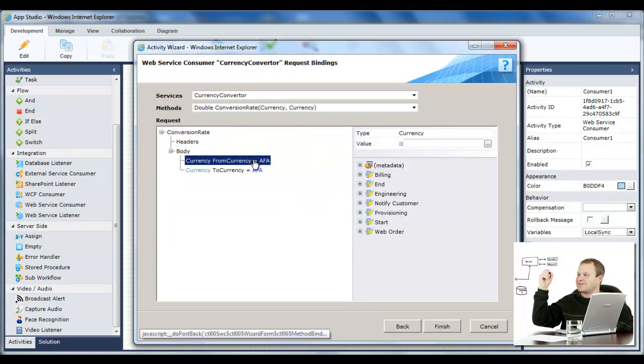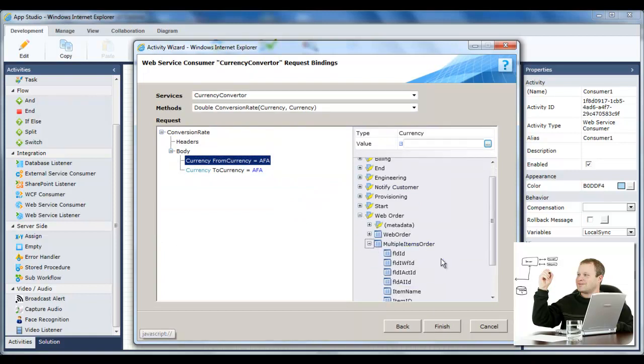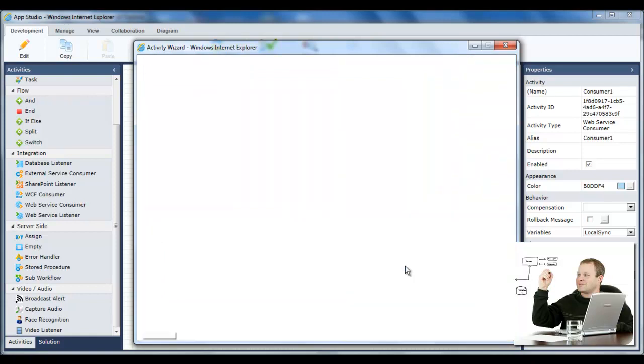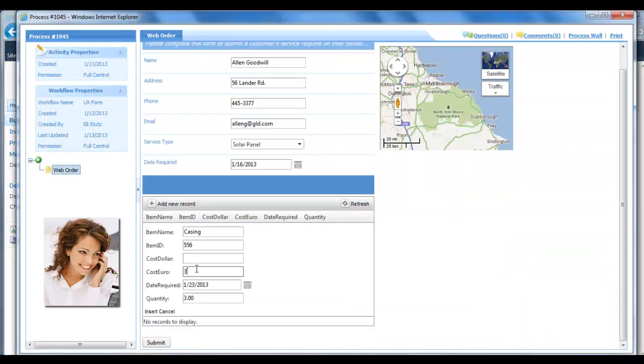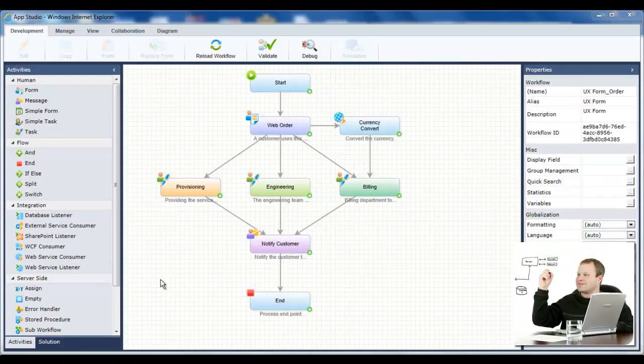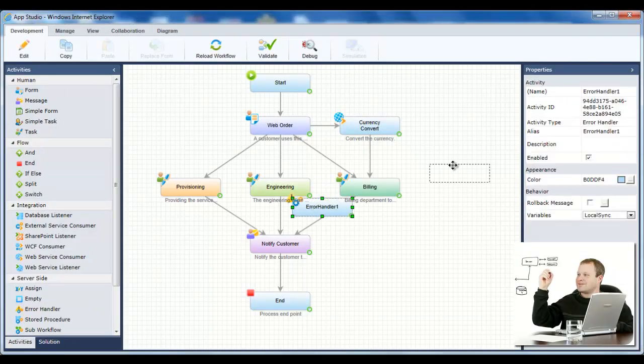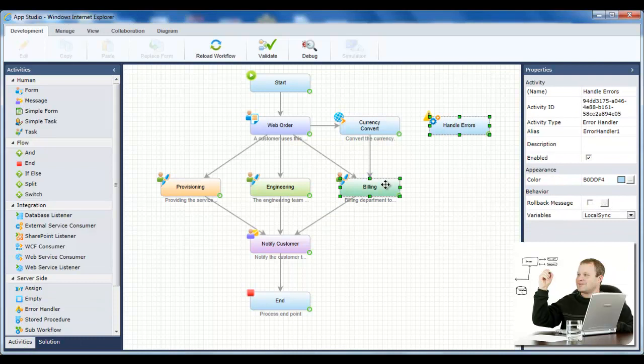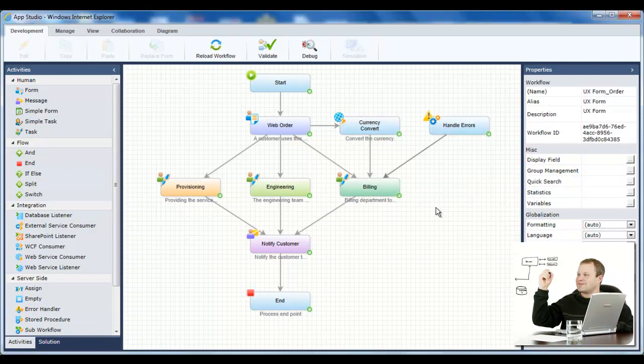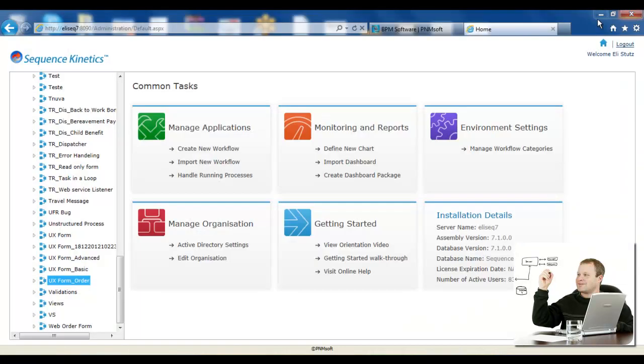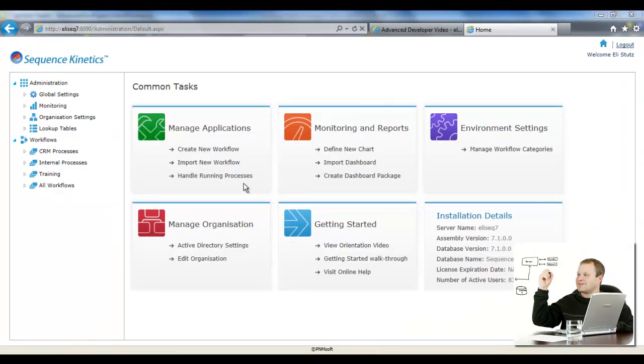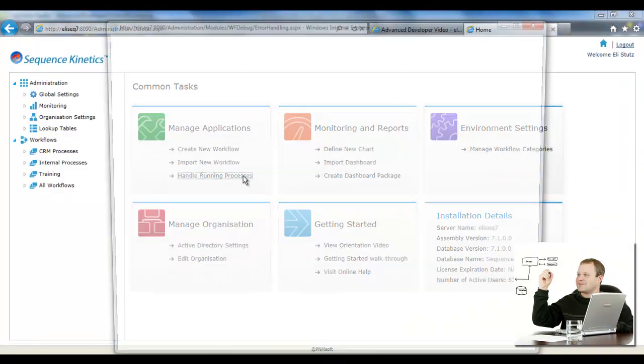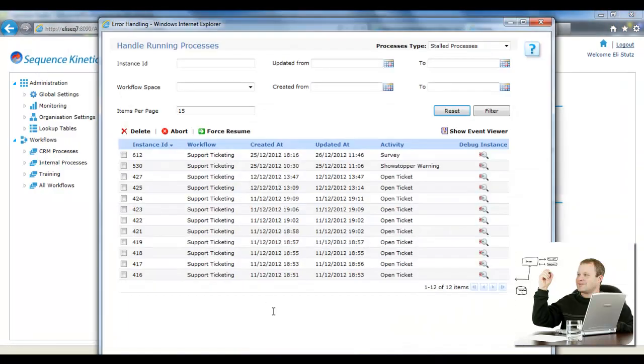Once the web service converts the currency value, it updates the data displayed in the upcoming task forms. In the event that the web service fails, Jason can send the application to an error handling activity. He can also use the error handling wizard to manage running processes that have encountered issues.